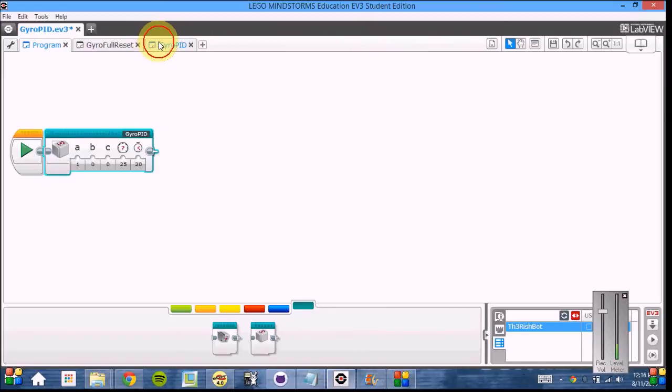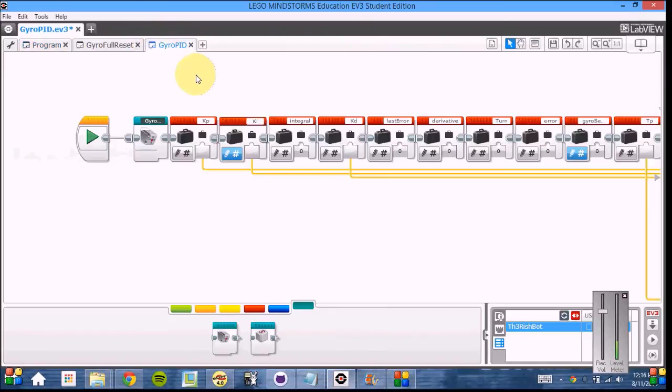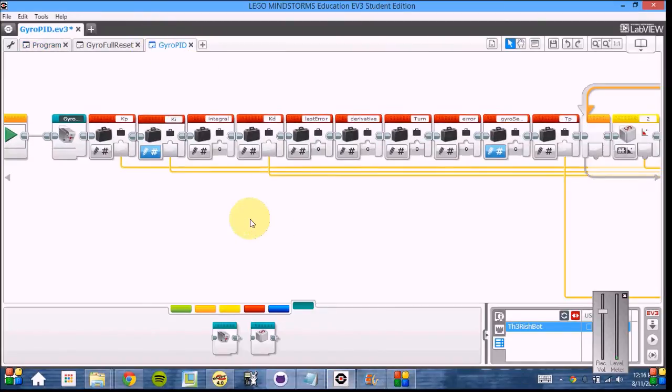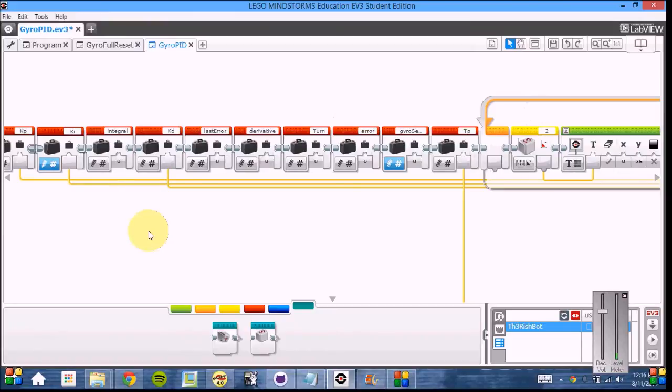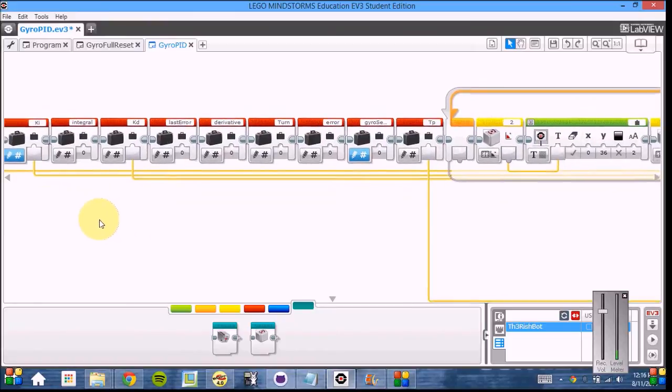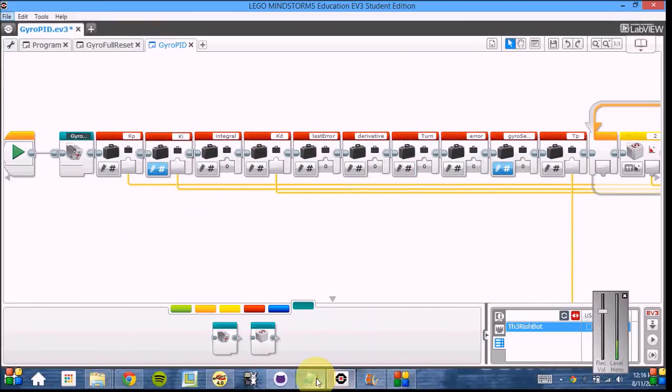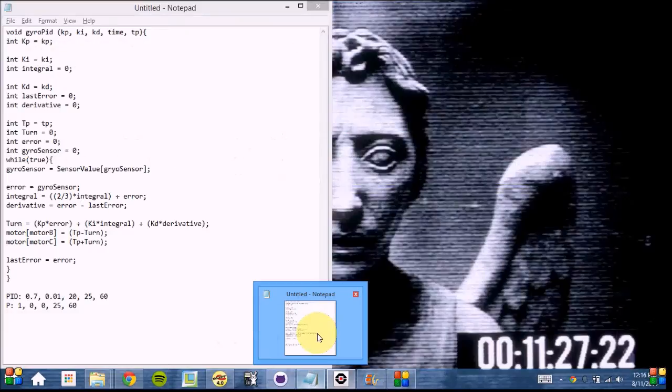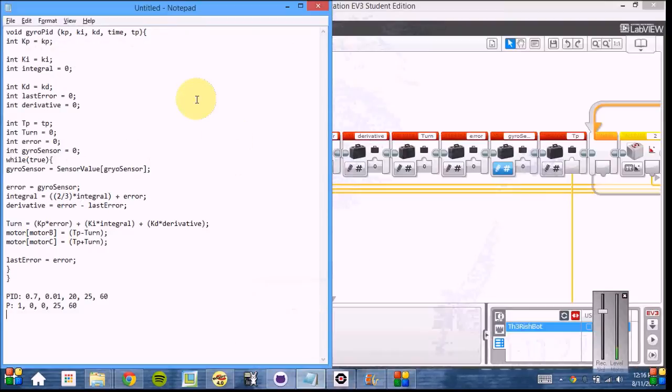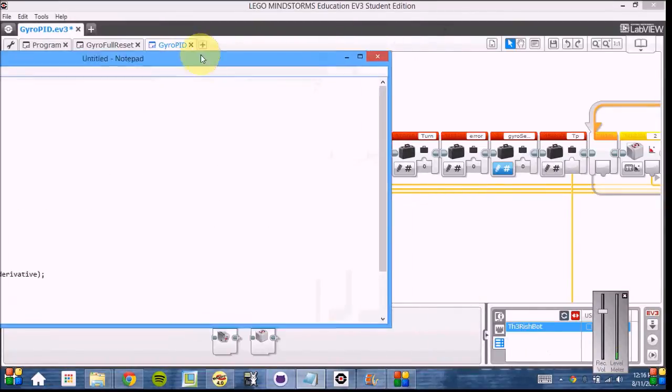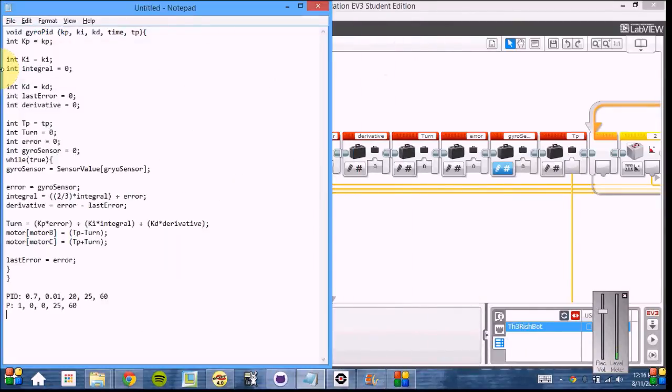But for now, let's look at the code. In EV3G, the code may be a little hard to understand. So I've created a version in Robot C that we can use to understand the code.